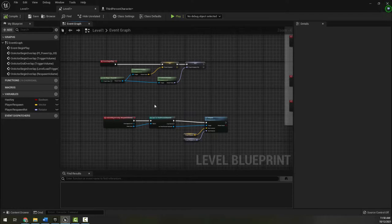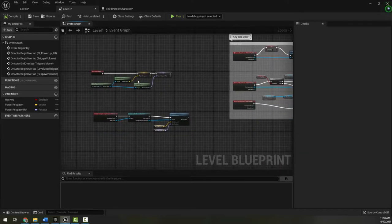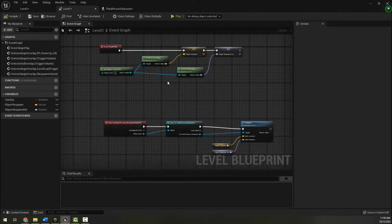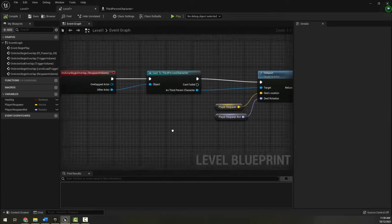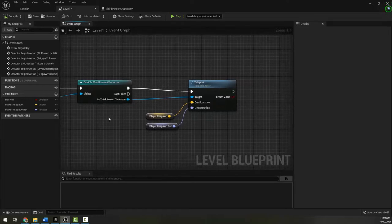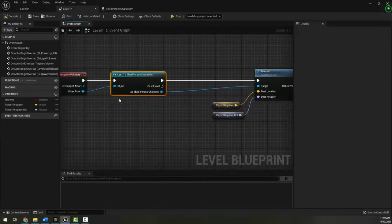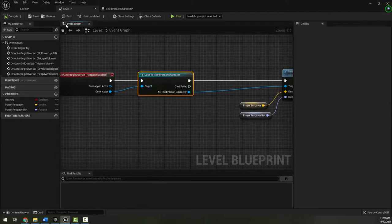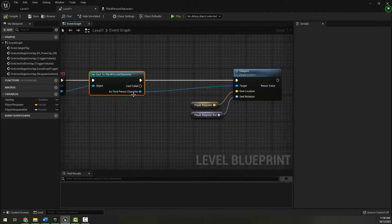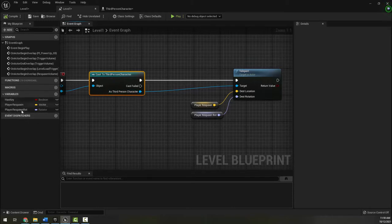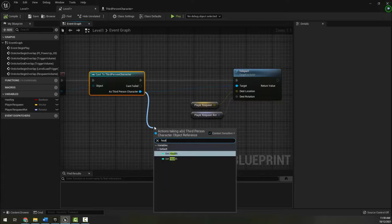I'm going into the level blueprint, where we have our key and door logic from earlier, plus our begin play node that gets the player character's location and rotation to set up the respawn teleport. We've been using the cast to third person character node quite a bit — it reaches out from our level blueprint to the player character. The 'as player character' node lets us access variables from other blueprints.